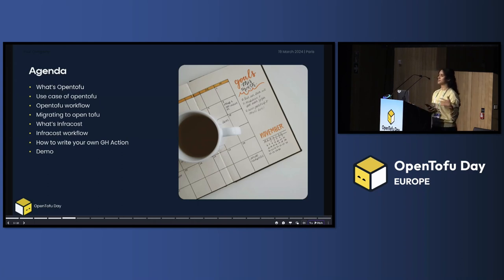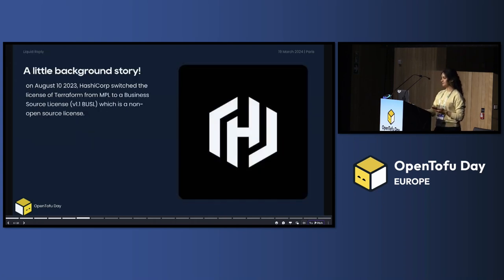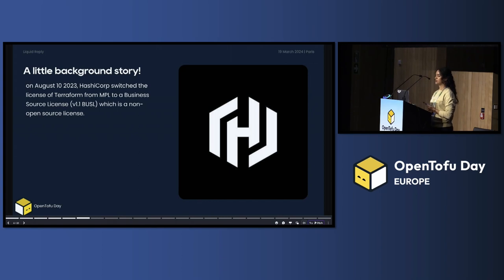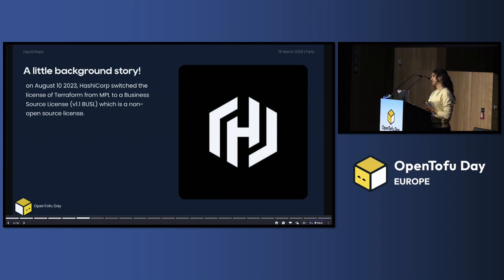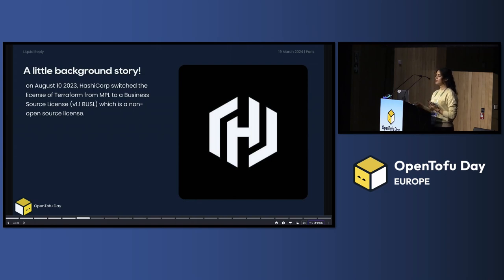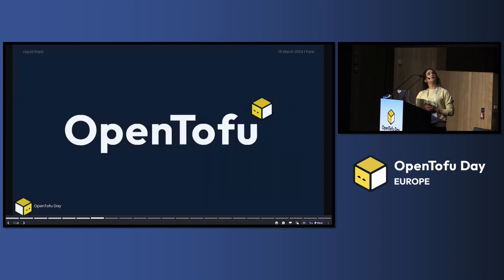What's infra cost, how infra cost work, and how to write, how to integrate and write your own action. Little story before we start. As you may know, like last year, HashiCorp changed their Terraform open source license to business license. And this leads to the birth of OpenTofu.